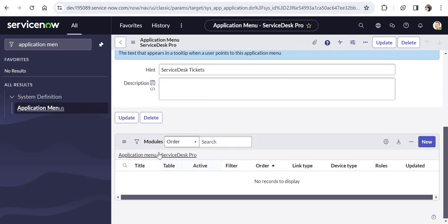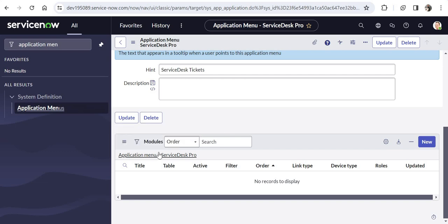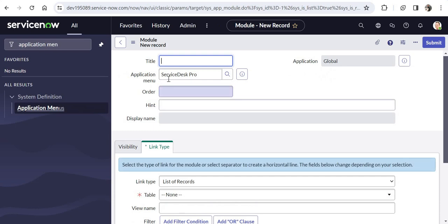If I scroll down to the bottom you would see a Modules section. So if you want to create modules under this where users can click and go to a specific report or list of records, you can do it from here. I will click New to create a new module, and as soon as I click New you would see that in the application menu field, Service Desk Pro is automatically populated — so this new module will automatically appear under this menu.